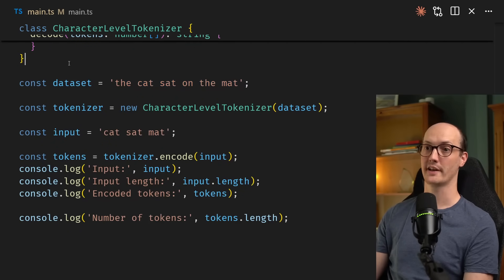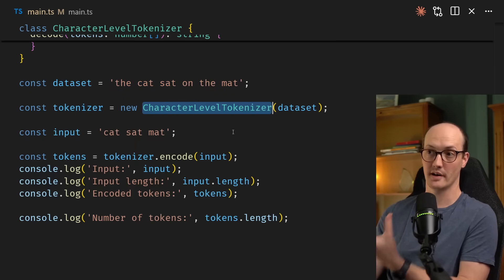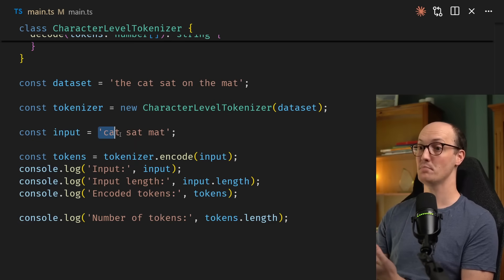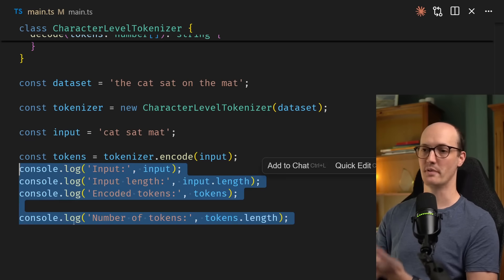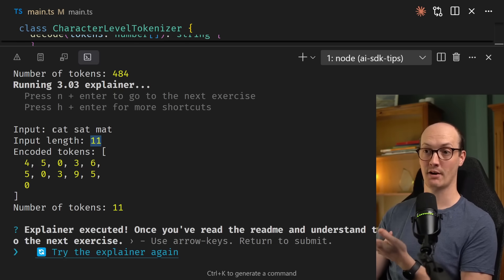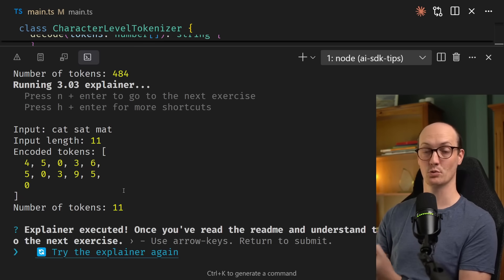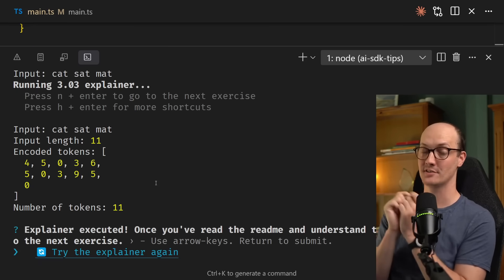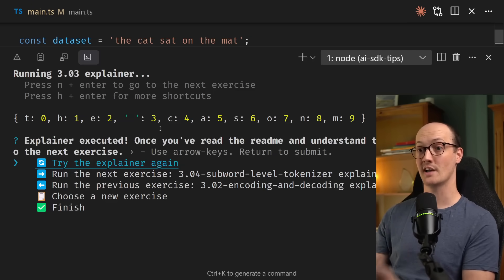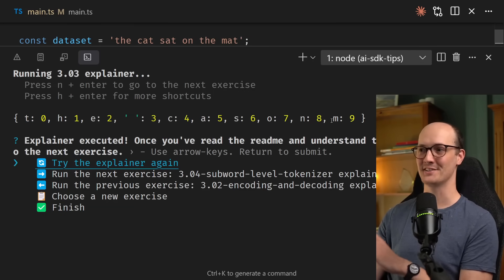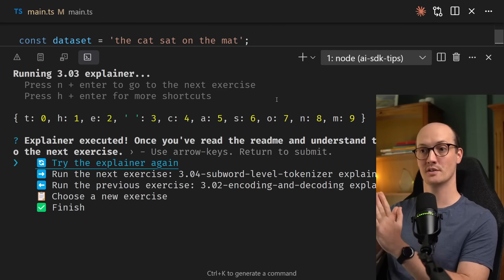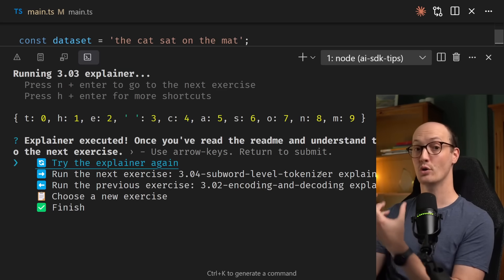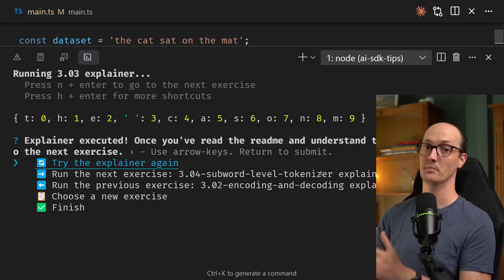We have our data set of the cat sat on the mat. Again, in a real application, this might be gigabytes of text. Then we grab our tokenizer by instantiating a character level tokenizer, and I'm passing in an input of cat sat mat. We're then encoding the input, turning it into tokens, and logging out some information about the tokens. When we run this, we can see that the input length, the number of characters in cat sat mat, is 11. Then the number of tokens that we produce at the end is also 11. This is because we only have characters as tokens. If we remove all these logs and just log something called tokenizer.mapping, we can see our entire vocabulary of tokens. And we can see there are only 10 tokens in the entire vocabulary. So that means no matter what we do, the number of tokens is always going to be the same as the number of characters. And this is not good, because the more tokens we have in the input, the more work it's going to be for our LLM to process them.